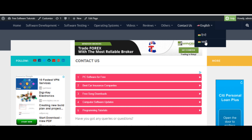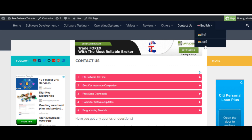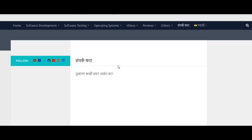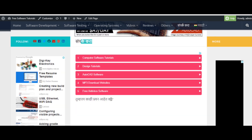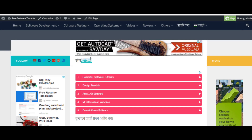You can see that now I am clicking on this Marathi link and then this page will be shown in that language because I have already created and translated that page in that language. So you can see that the page is now converted into that language. After this I will show you how to install the plugin and configure it to translate your pages into different languages.